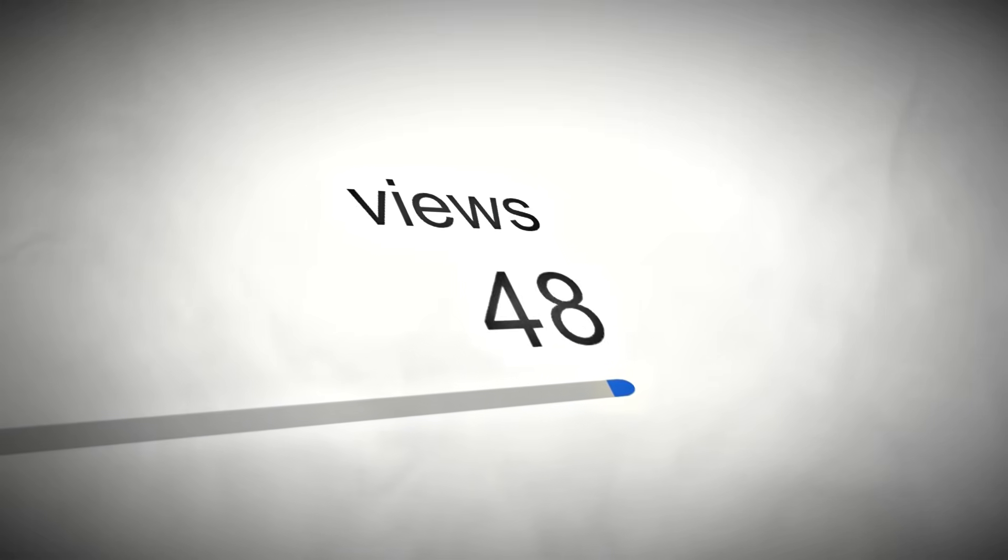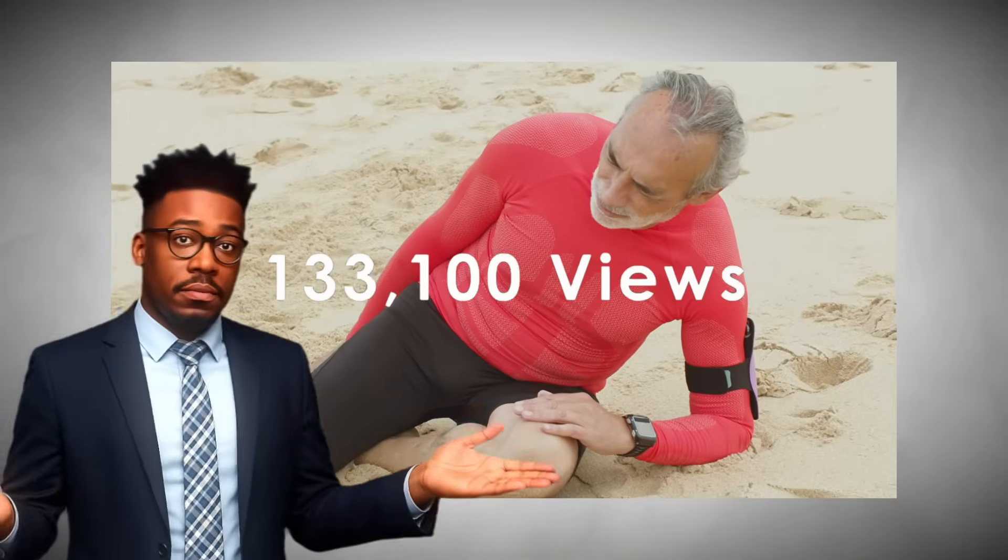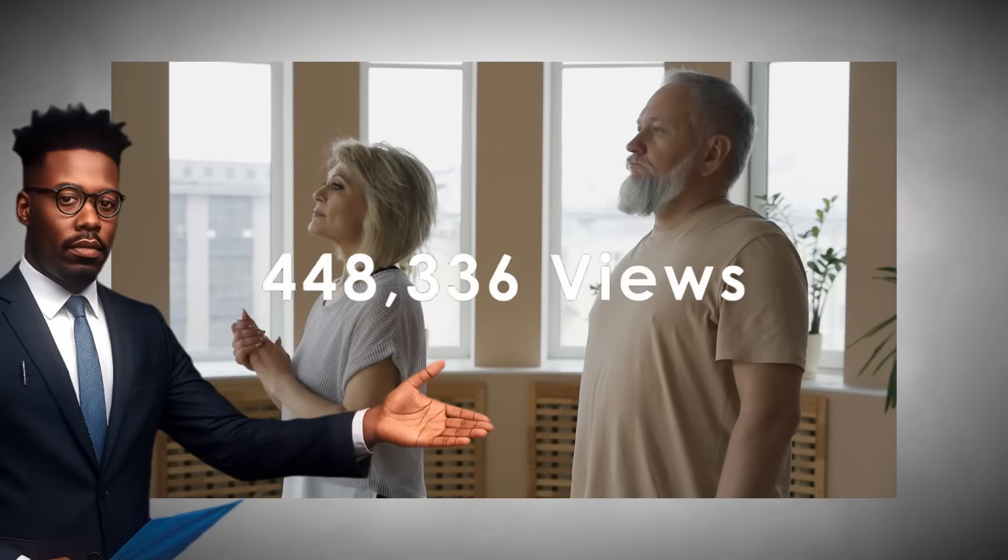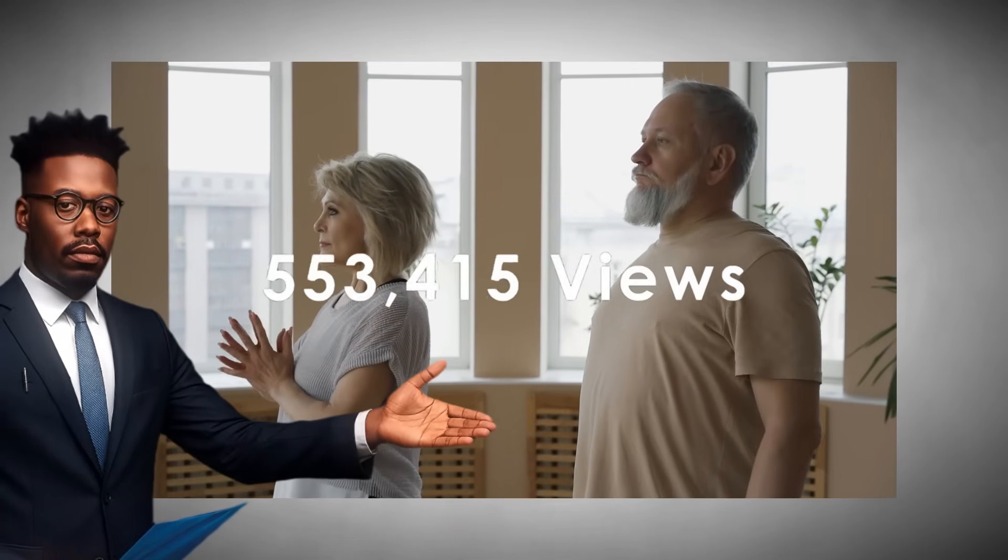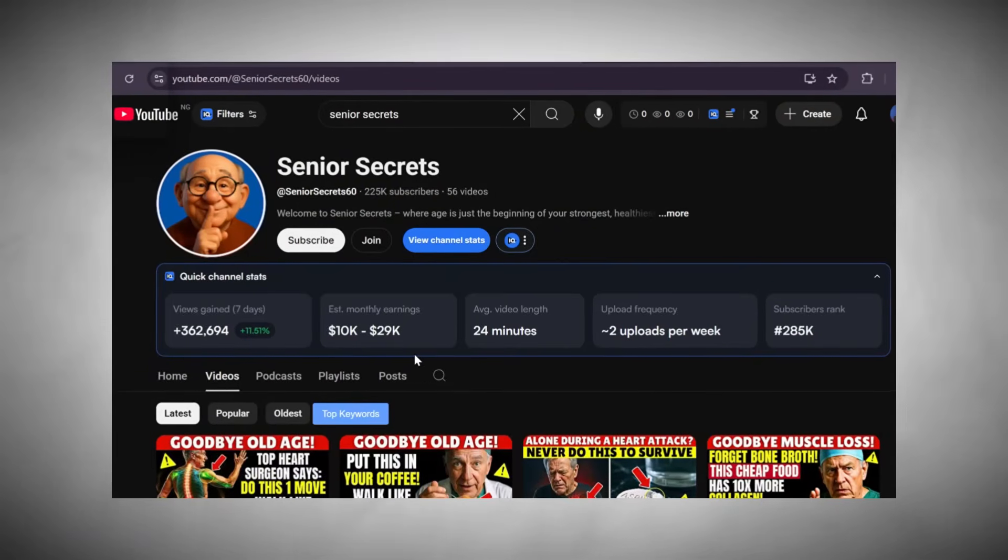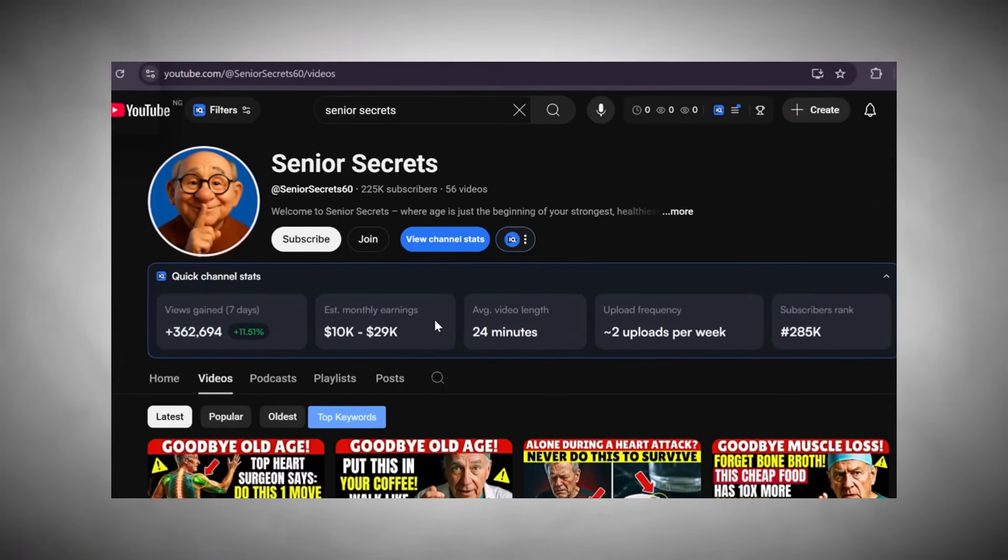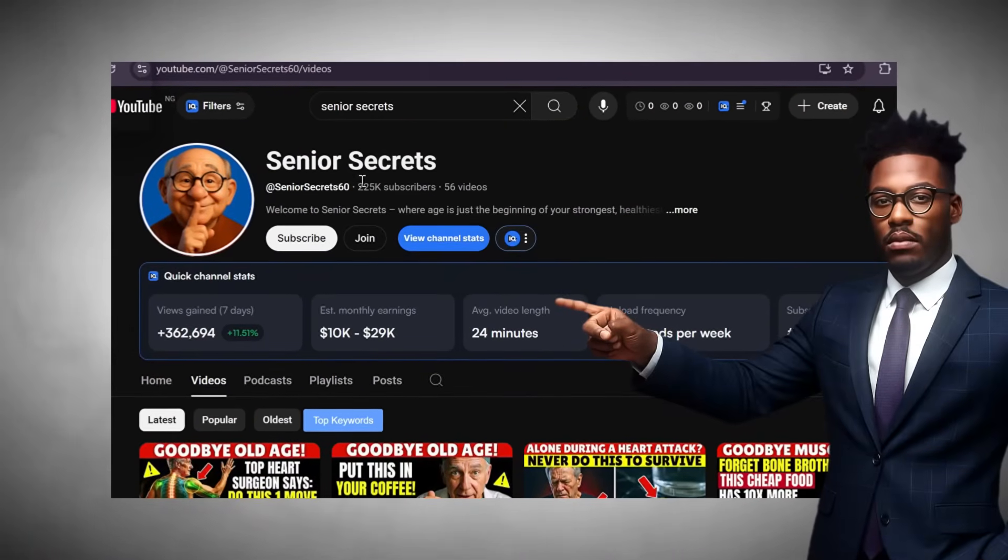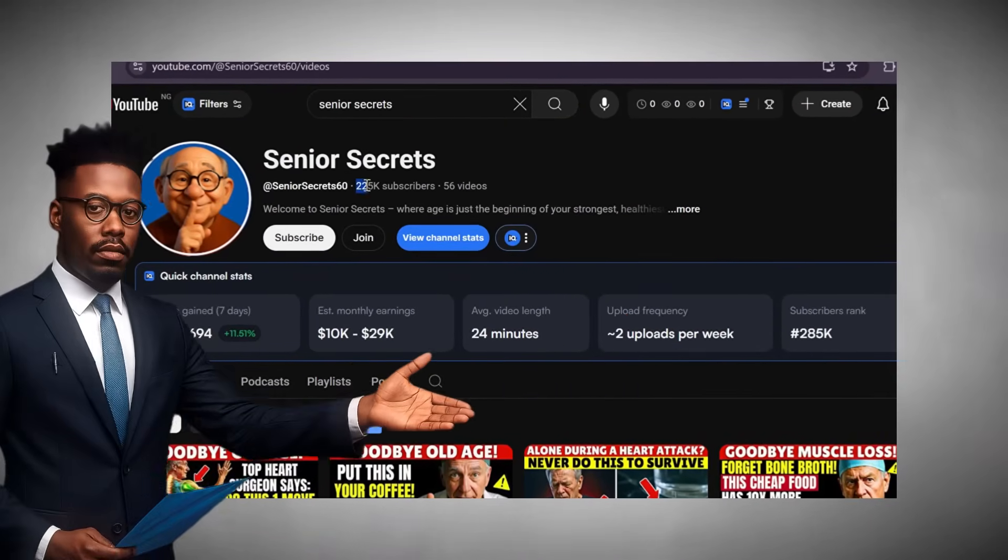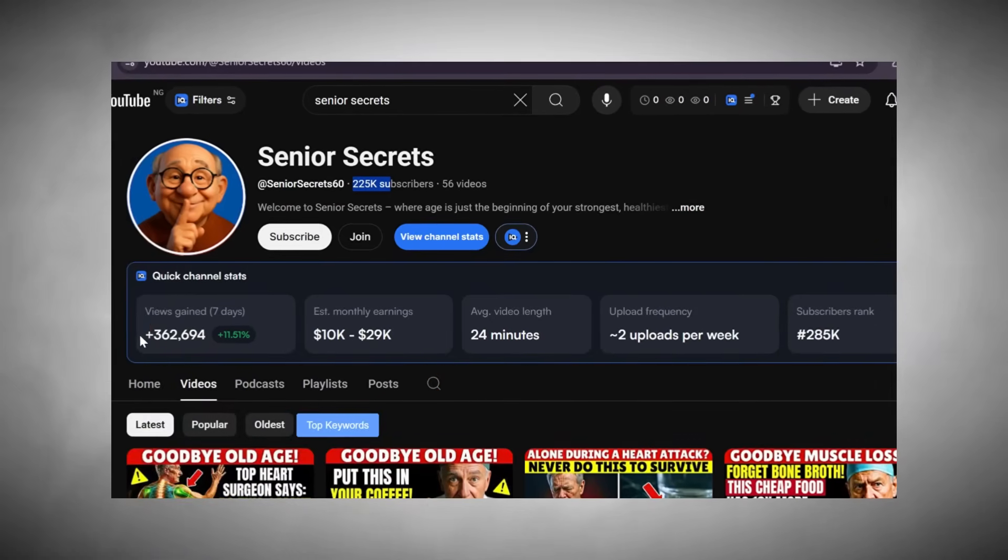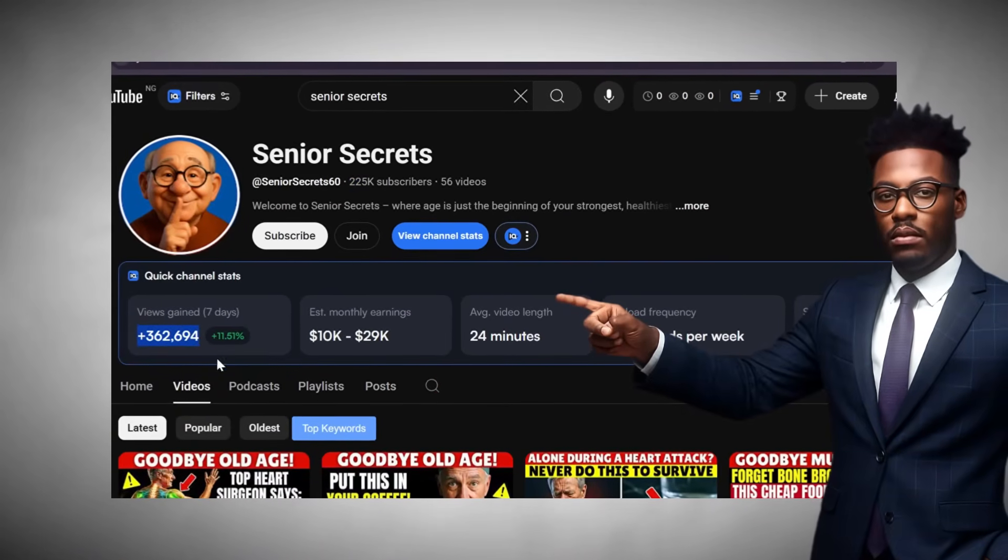There's a brand new YouTube niche that's absolutely exploding right now, and it's centered around senior health, which honestly is one of the smartest spaces to dive into right now. Just take a look at a channel called Senior Secrets. In only two months of consistent uploads, they've managed to hit over 225,000 subscribers and more than 11 million views.